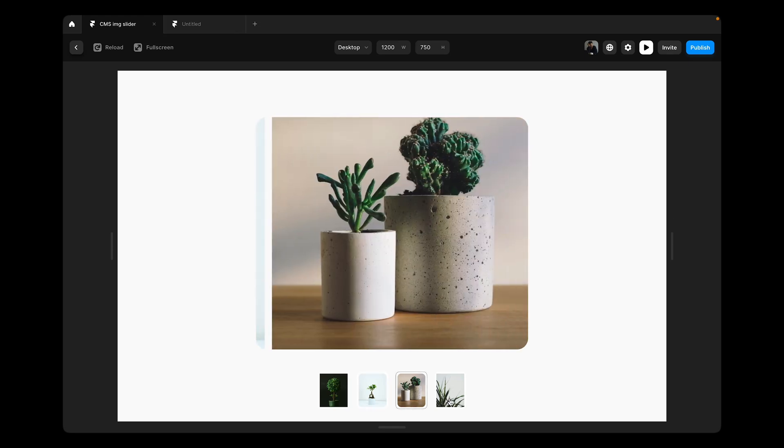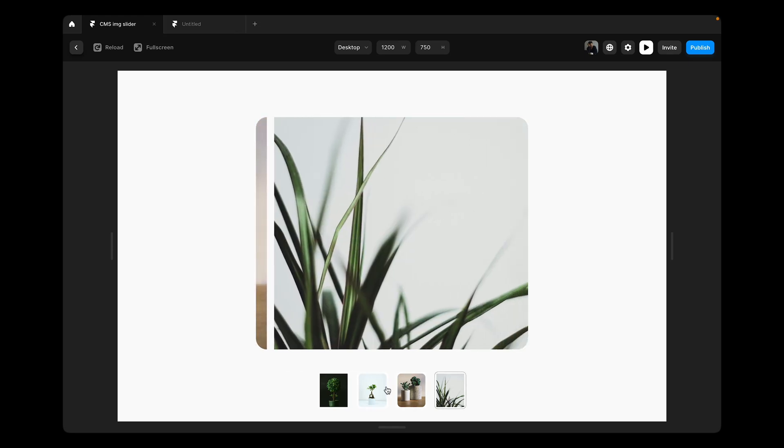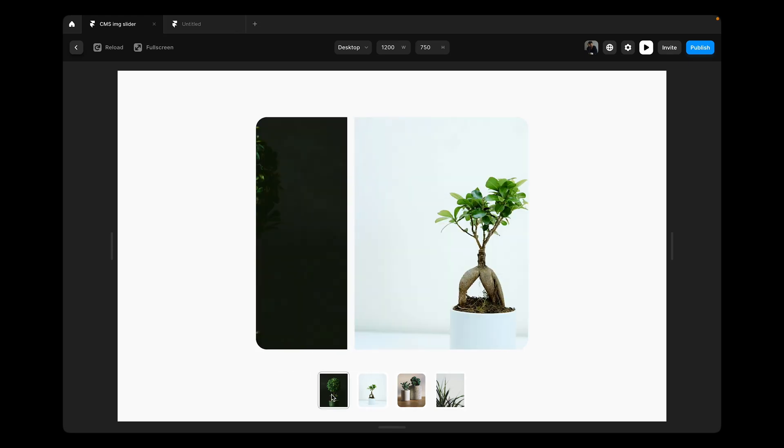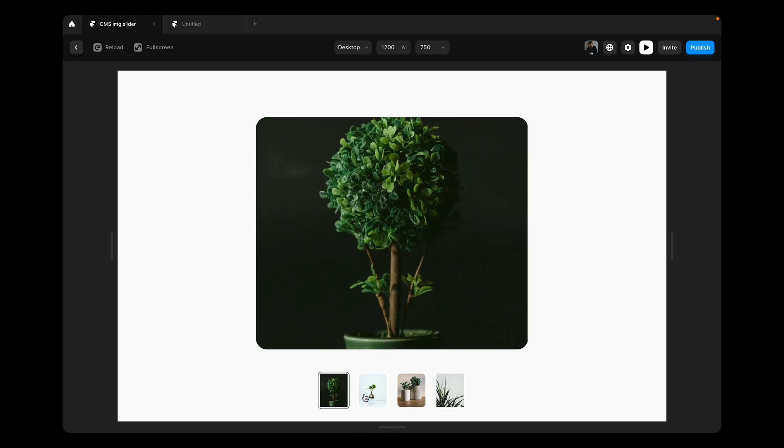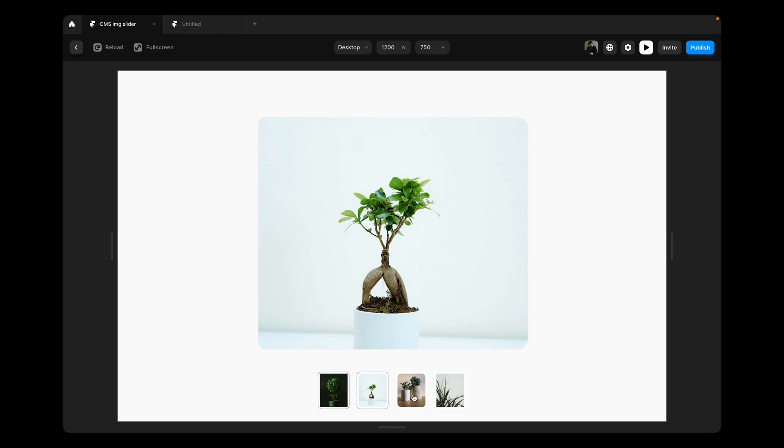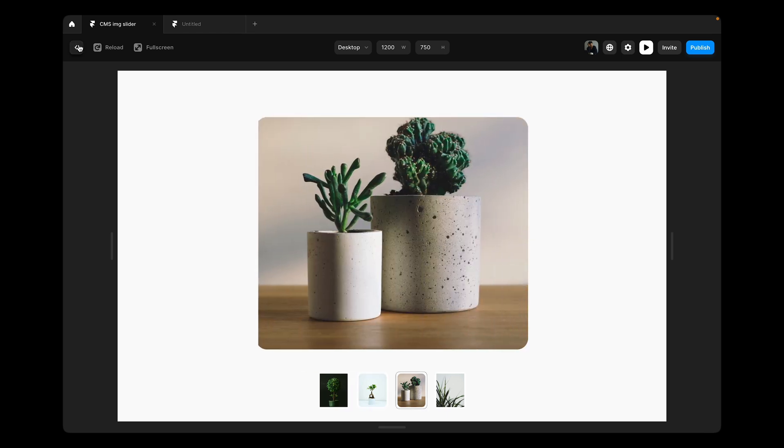In this tutorial, we're going to learn how to connect our image slider component with the Framer CMS items.